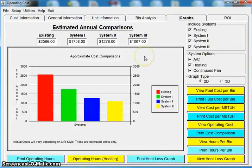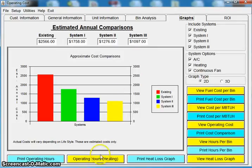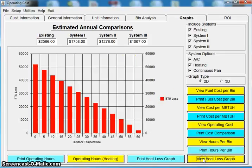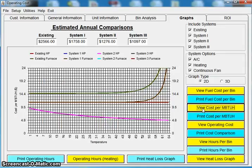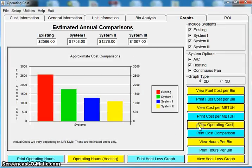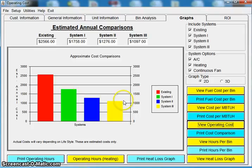What you're really focused on is your system savings. And this is the most powerful graph in here. We have other graphs where you can show operating hours. You'll see the operating hours on the different systems that I've put in. You can see the heat loss. You can see how much your cost is per bin. But the most powerful graph that you'll deal with in the program is this system savings.